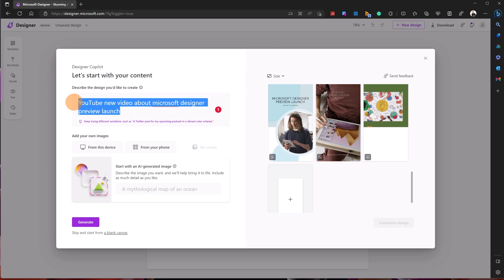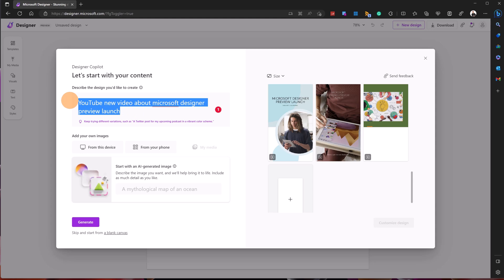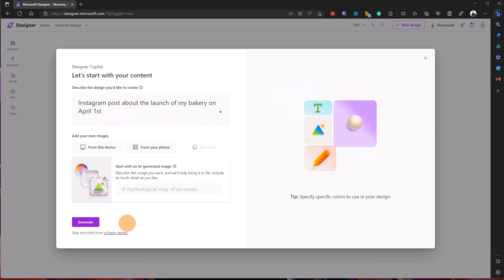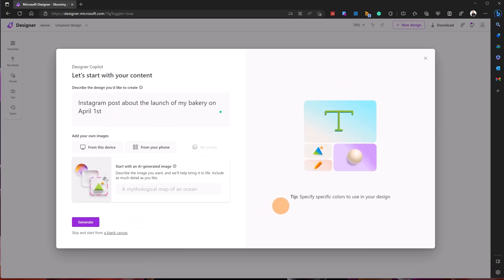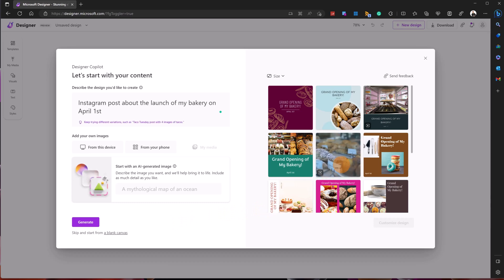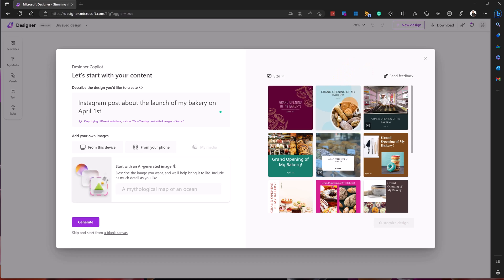Let's type another text and see how it works with other use cases. For this use case: 'Instagram post about the launch of my bakery on April first.' Let me hit the generate button. Now the AI is generating and processing data to build my image.